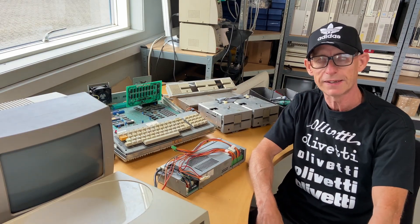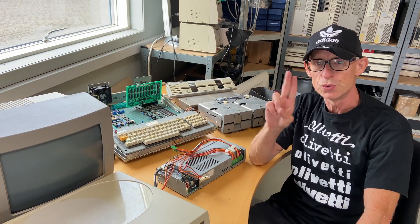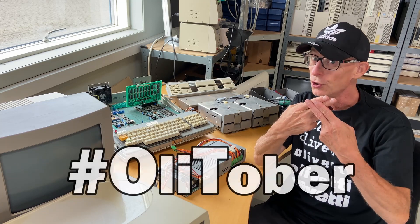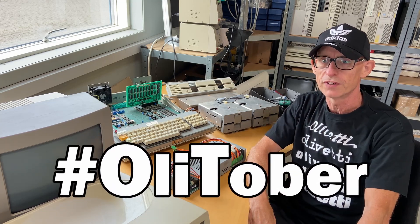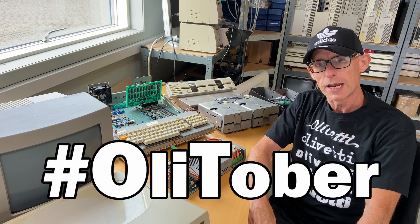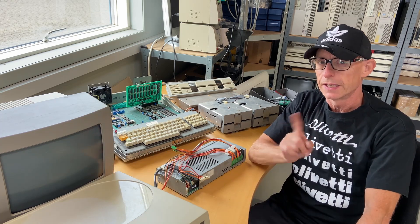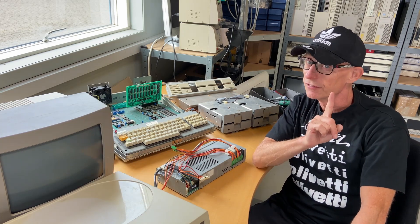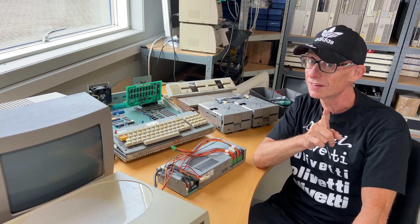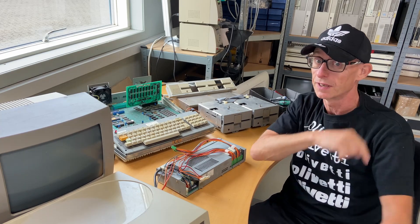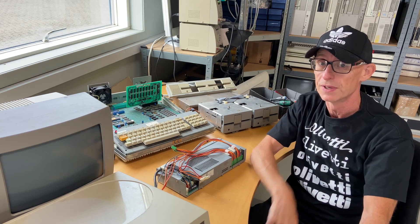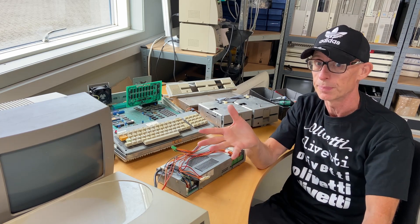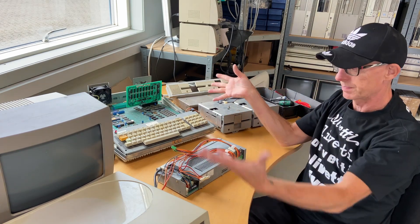Hi and welcome back to episode two of OlliToper, where I showcase this Olivetti L1 M20. In episode one, if you haven't seen it, you need to start there. The link is up there and in the description. Go watch that so you have a better understanding of how we reached this point.